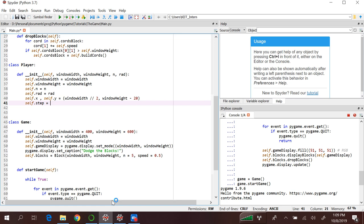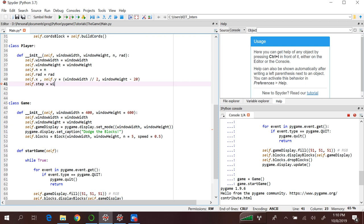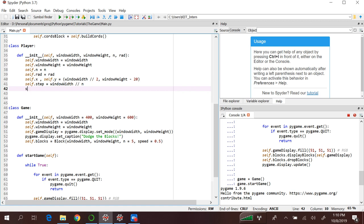The step should be equal to the width of our window. If you remember from the previous tutorial, the width of each block is window_width divided by N. So we can simply write here window_width divided by N.